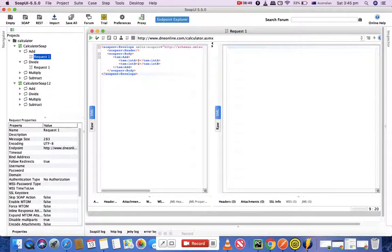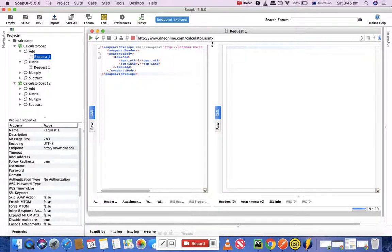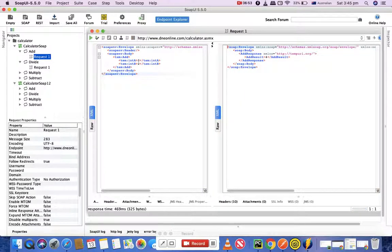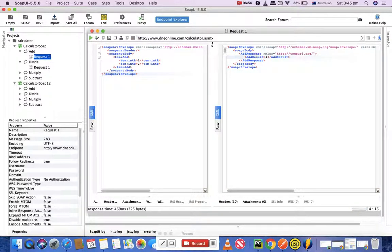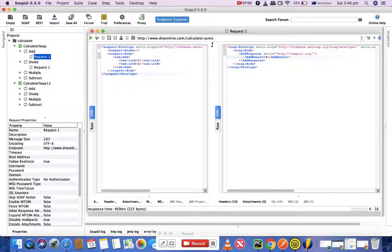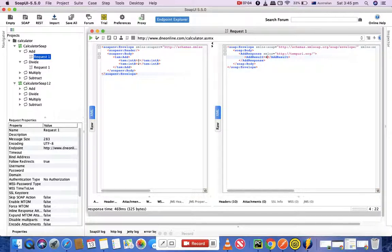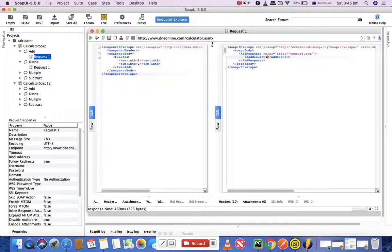Let's try and run this service now. Now you can see that the result has been obtained, which is also in XML format. The result is four. We have sent two integers and we have got a response as the sum of those two integers.